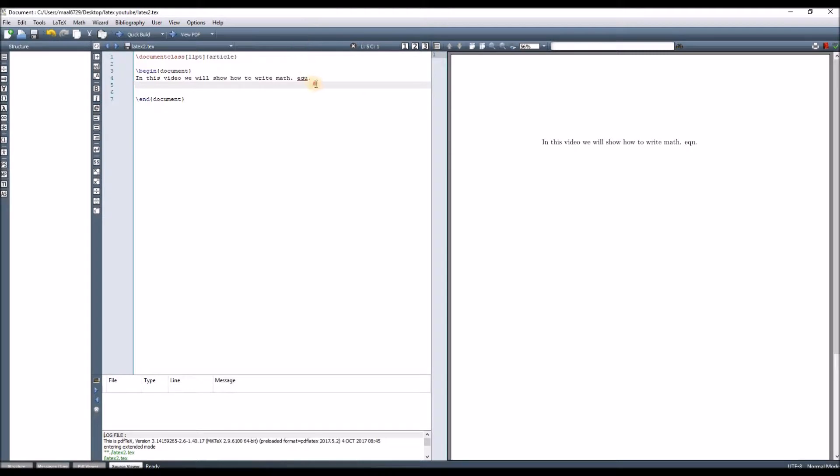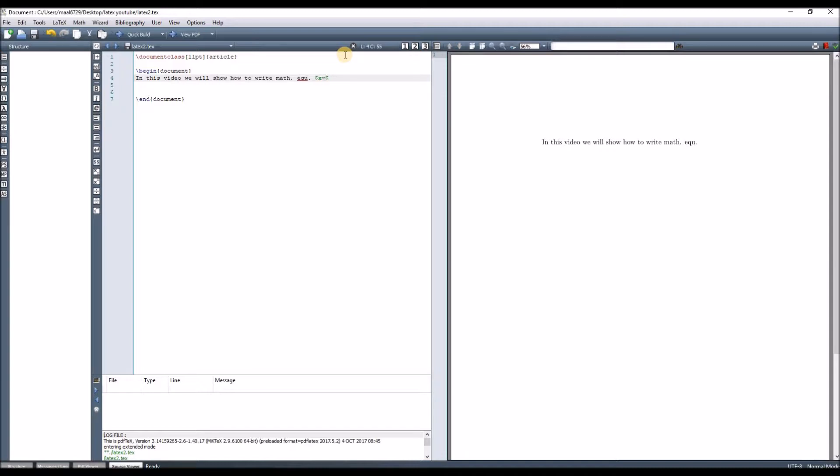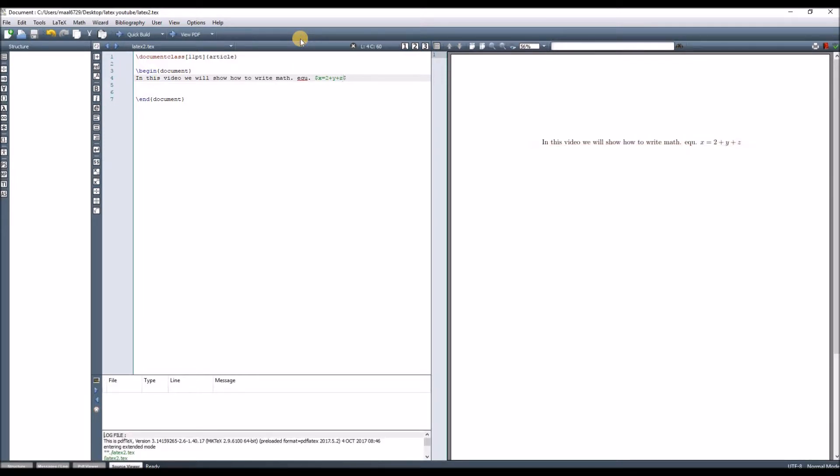If we want to write an equation within the line, we start with a double dollar sign. Say our equation is x = 2 + y + 10. When we compile, we can see the equation is within the line. This is the first method.